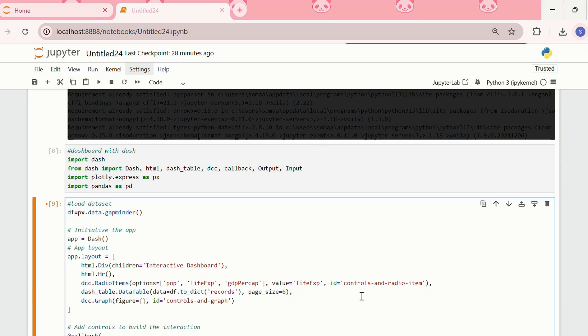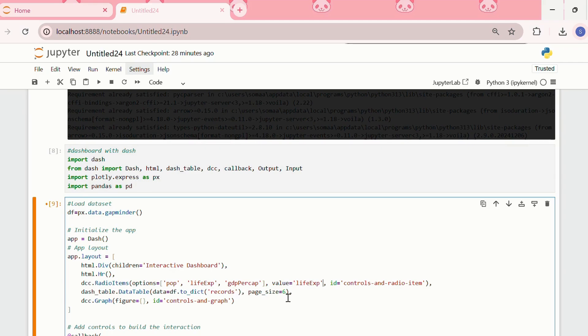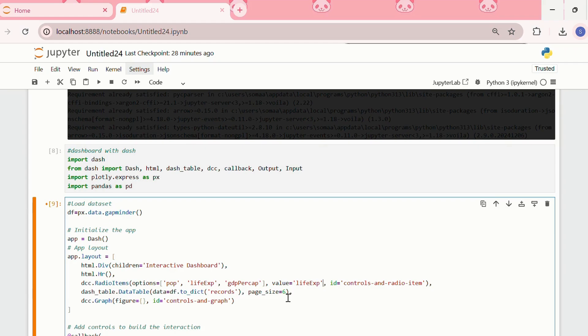We have added the radioitems component directly above the data table, and there are three options: population, life expectancy, and GDP per capita. Both the radioitems and the graph components were given id names, and these will be used by the callback to identify the components.